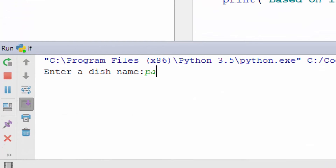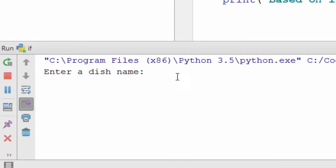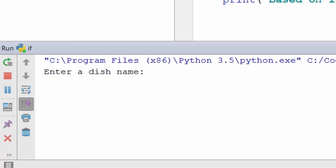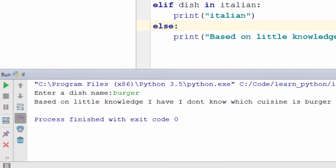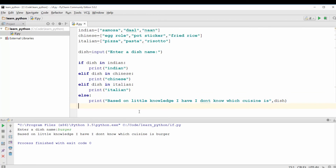Let's run the program. We enter 'pasta' — it says it's an Italian dish. Run again and try 'samosa' — awesome, it says Indian. Try 'burger' — and it says 'I don't have complete knowledge of all the dishes in the world, so I'll be honest and say I don't know.' So that was a fun program with if statement. We covered if, elif, else, and how control flows based on the evaluation of the condition. Thanks for watching.